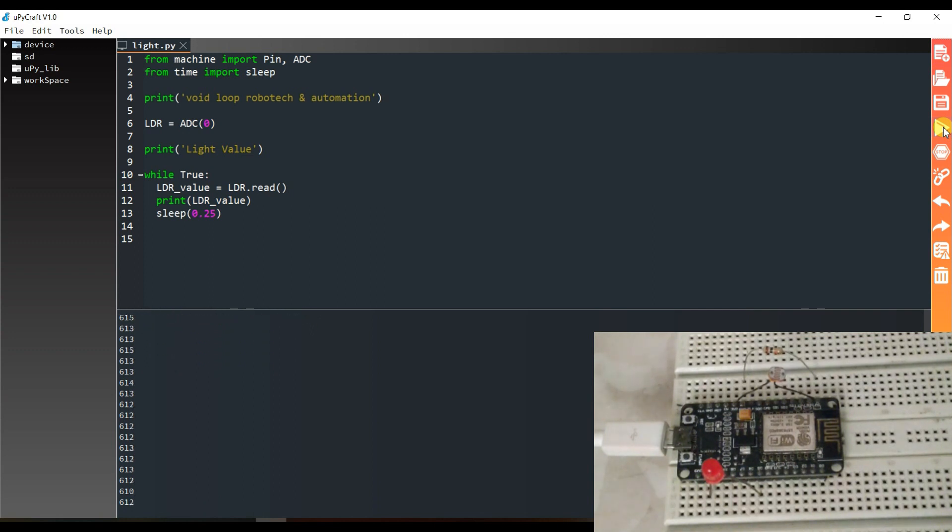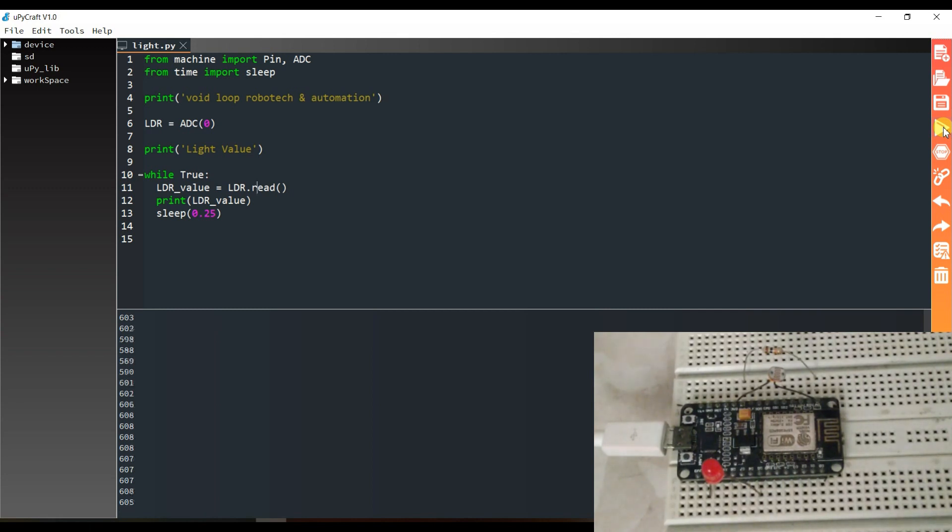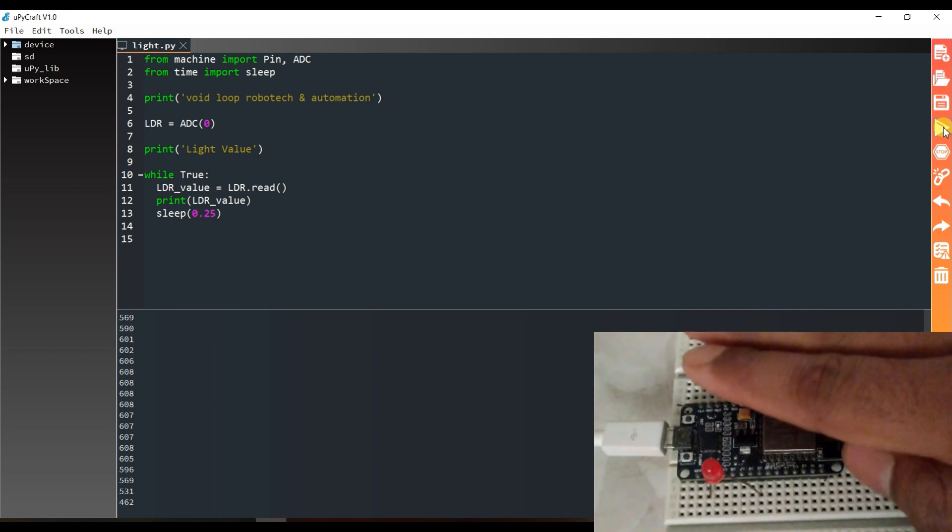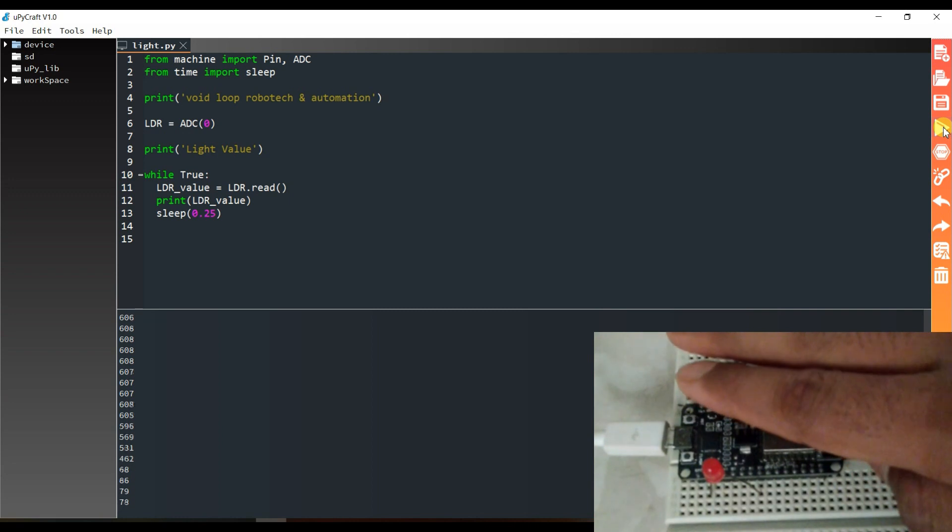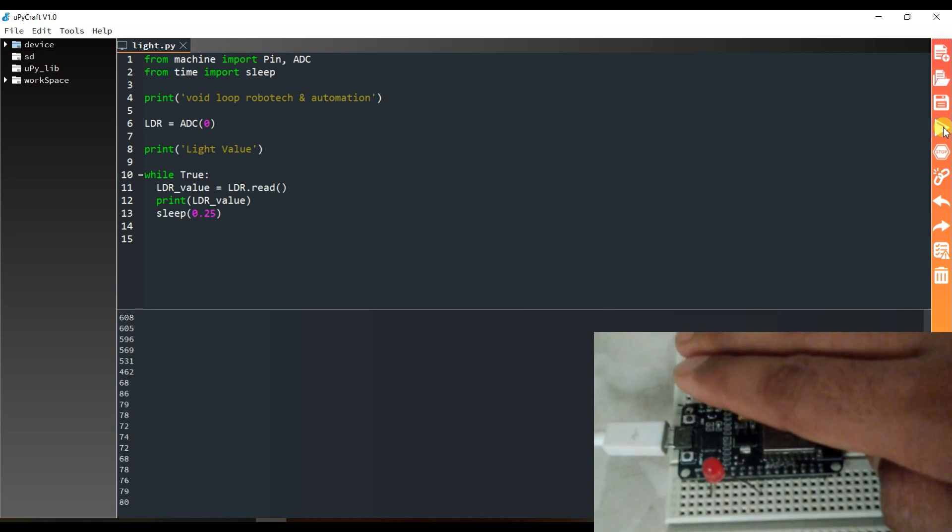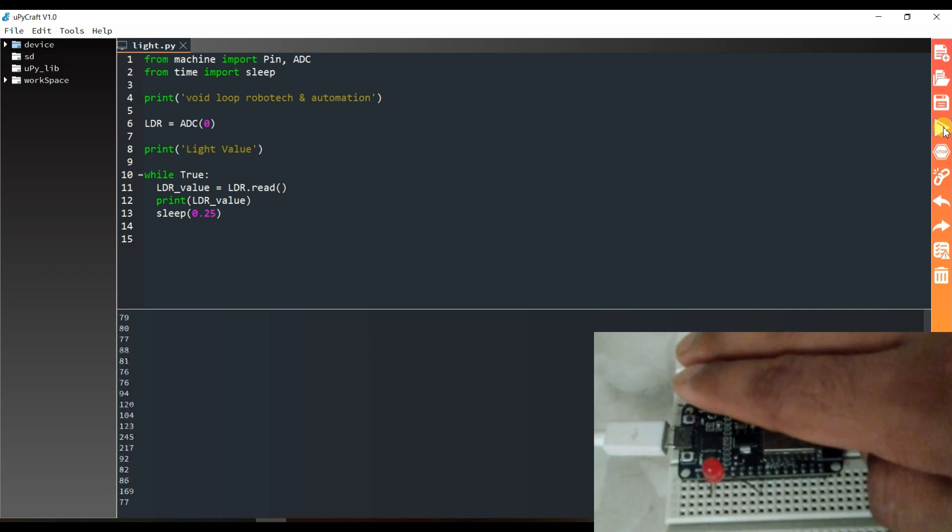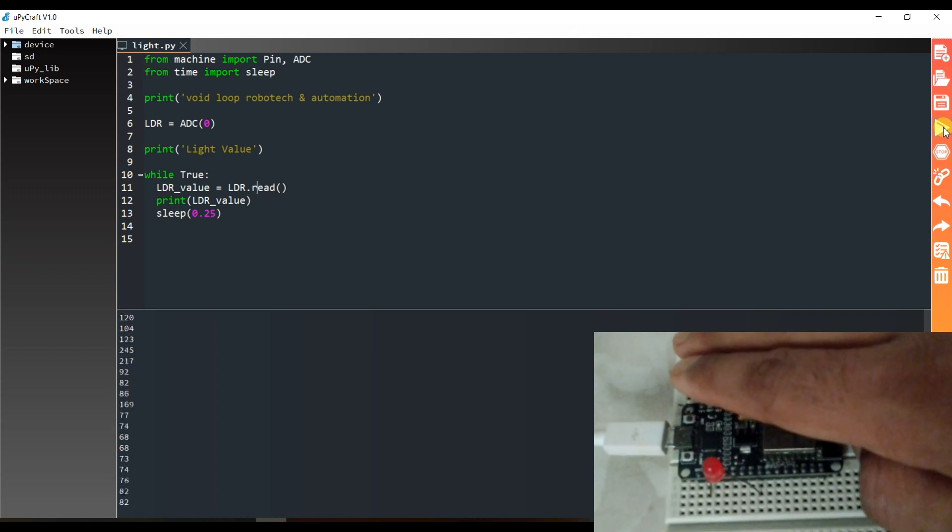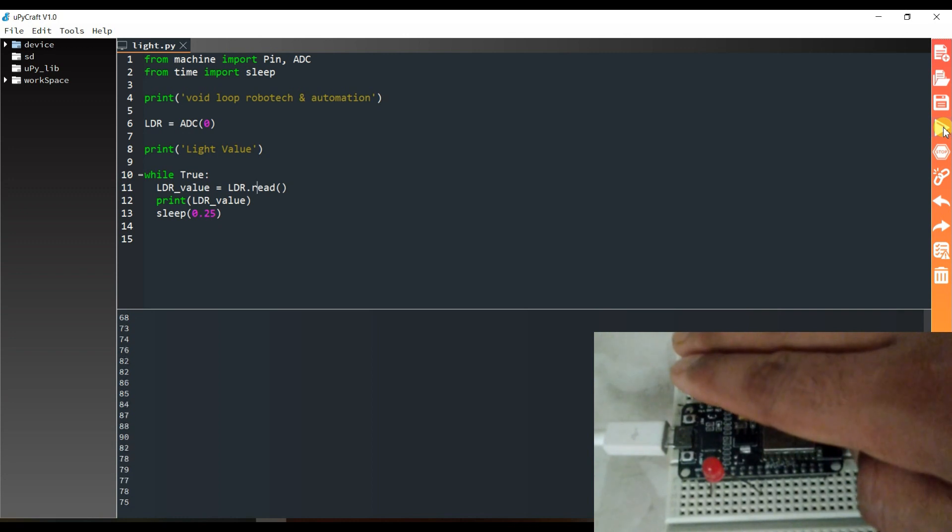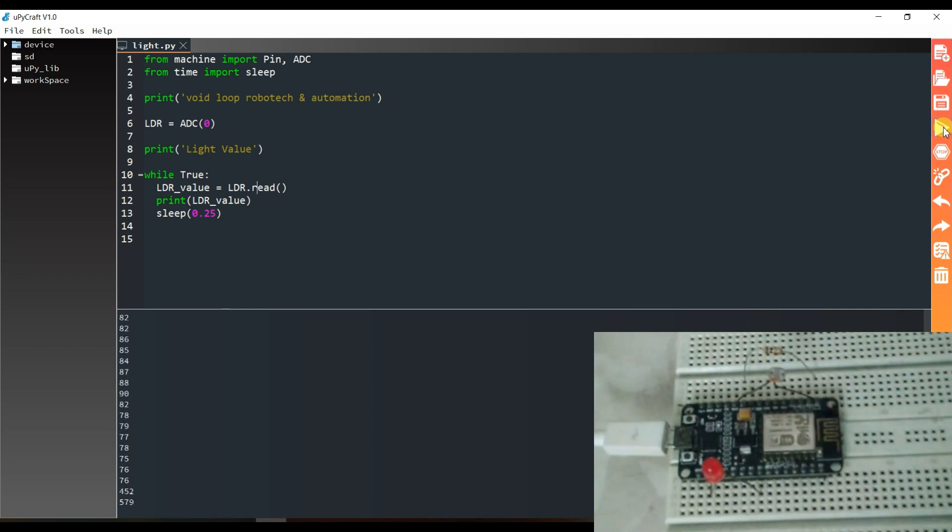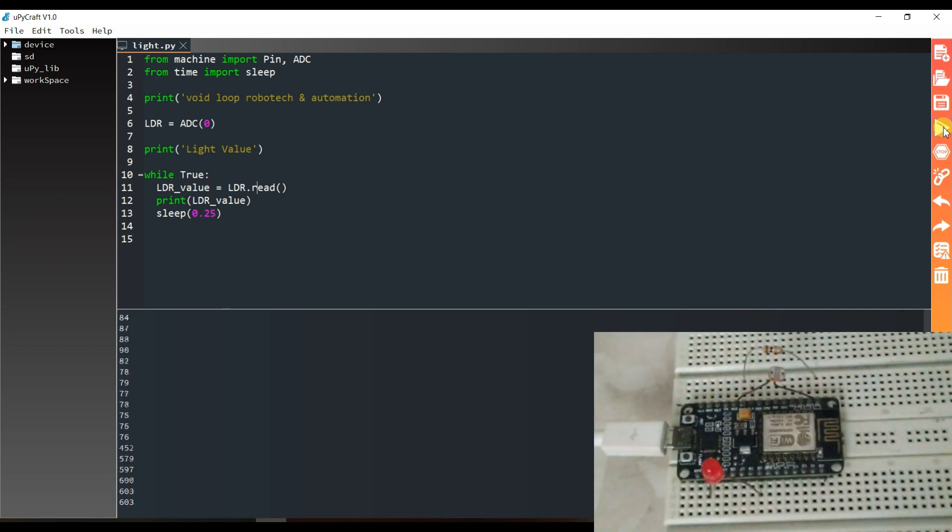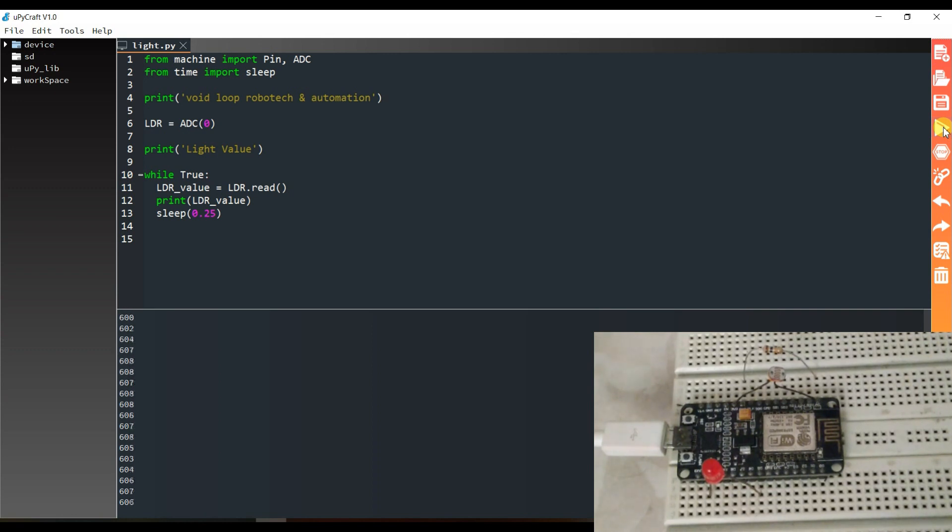Here it is printing 6, 10, 6, 12 light intensity. When I put my hand on this sensor, you can see the value is near about 100, 150, 76, 85 like this. And when I remove my hand, you can see the values change.